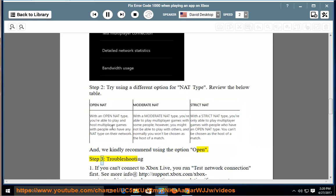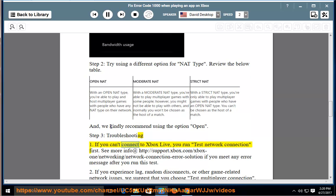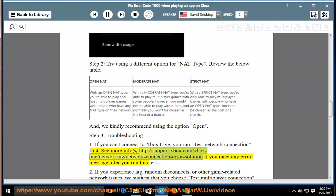Step 3: Troubleshooting. First, if you can't connect to Xbox Live, run Test Network Connection first. See more info at http://support.xbox.com/xbox-one/networking/network-connection-error-solution if you meet any error message after you run this test.